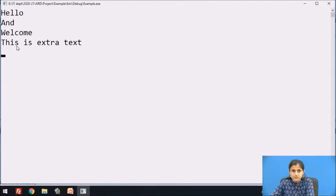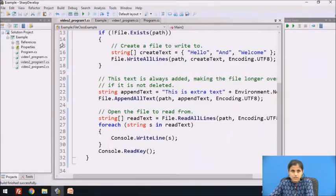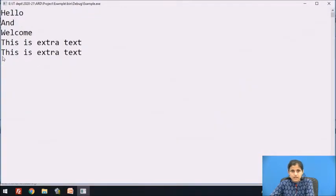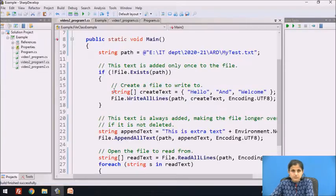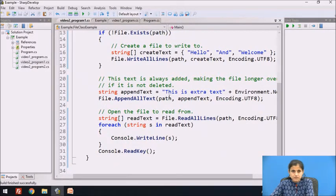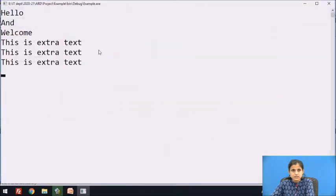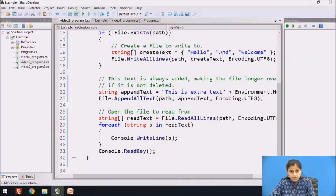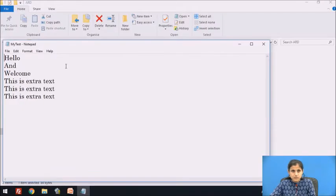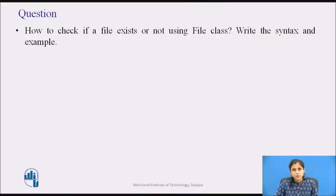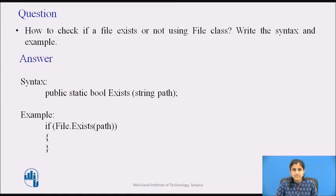When we execute the program, the text printed is 'hello', 'welcome', and 'This is extra text'. If executed again, only 'This is extra text' is appended, because the file creation statements are not executed if the file already exists. Each subsequent execution appends one more 'This is extra text' line. Now pause the video and find the answer: how to check if a file exists using the file class — write the syntax and example. The Exists method returns a boolean; if the return value is true, the if block is executed.